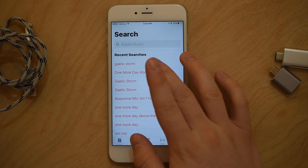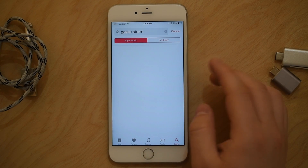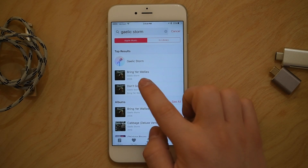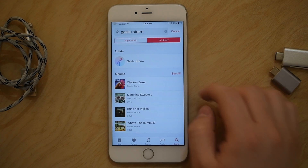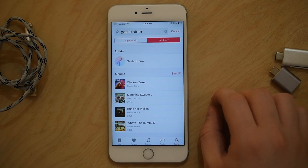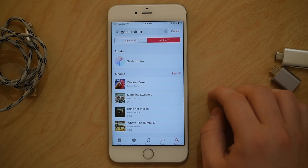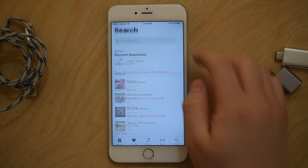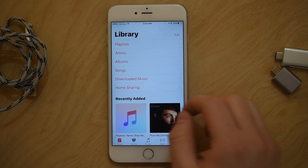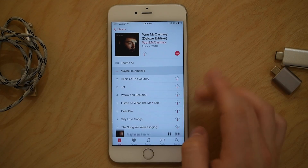The last tab is Search, which allows you to search both Apple Music as well as your local library. The big emphasis here is making a clear split between the Apple Music things — Radio and For You — and your actual library, which is now its own tab.